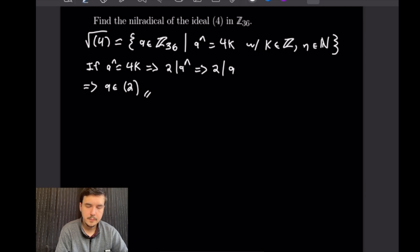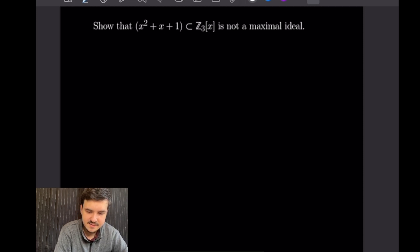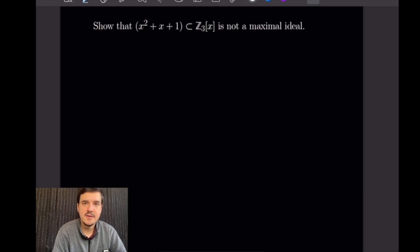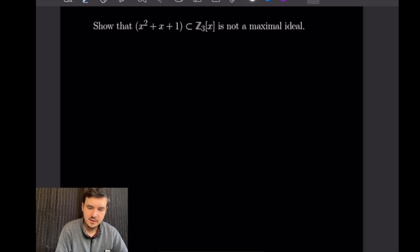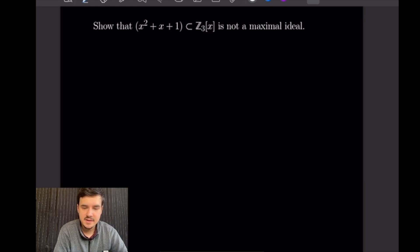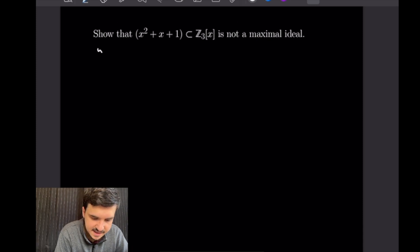So the nil radical of ⟨4⟩ in Z36 is ⟨2⟩. For the next example we want to show that the ideal generated by x² + x + 1 in Z3[x] is not a maximal ideal. We'll use the theorem that a subring M is a maximal ideal if and only if the quotient ring R/M is a field. So to show it's not maximal, we'll show the quotient ring Z3[x] / ⟨x² + x + 1⟩ is not a field.